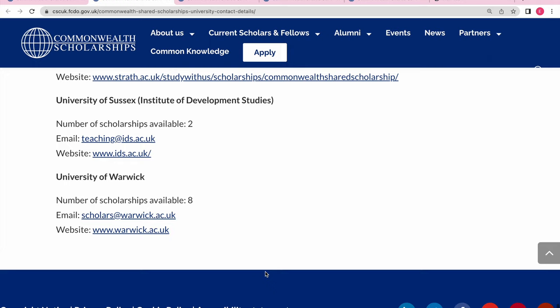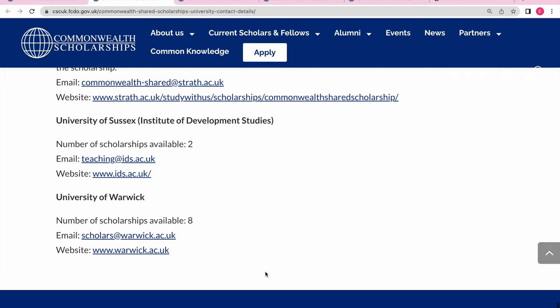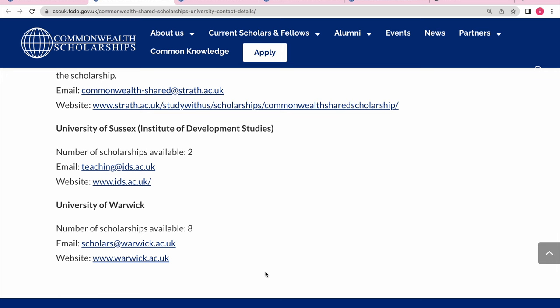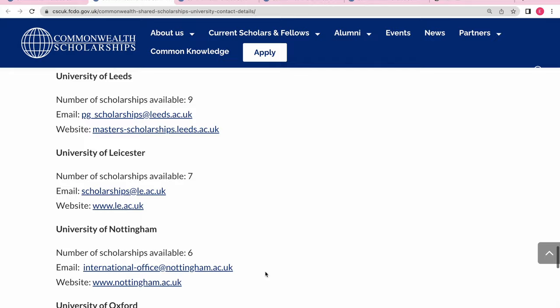If these universities have a course in line with your interests, make sure those are your first-choice priorities, because the chances of getting in are higher when more spots are available. Since this is a shared scholarship, apply to as many as you can — you can even get over four nominations, and that's a great advantage. So check how many spots are available and plan your applications accordingly.